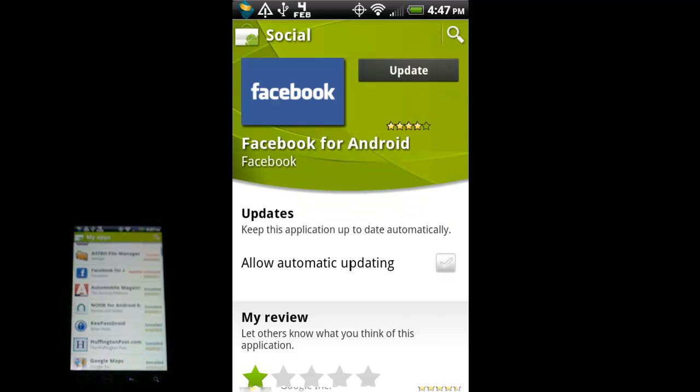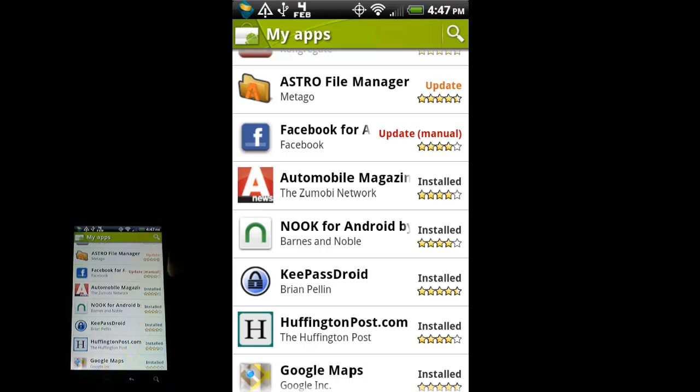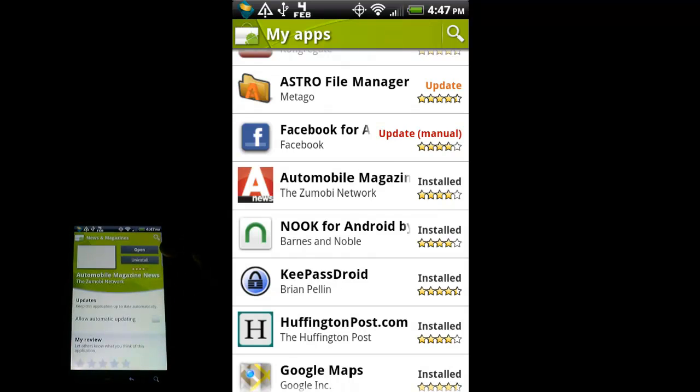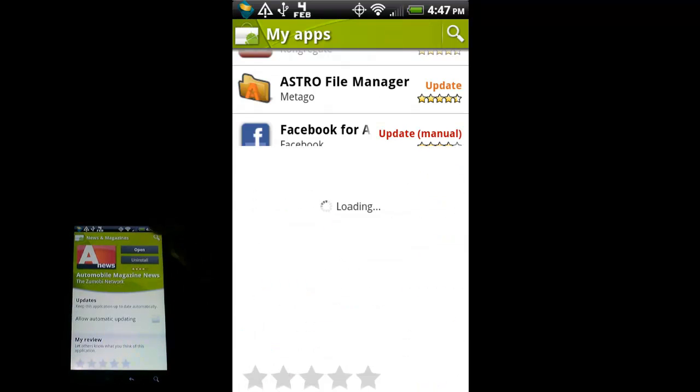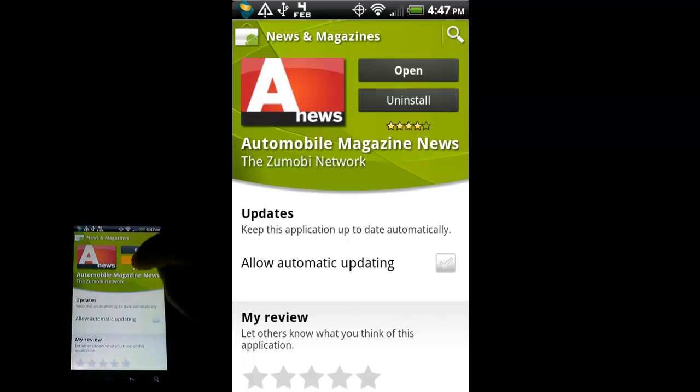So again, go back to My Apps. It'll say update manual. If you have automatic updating for an app turned on and you get one of these, that means you need to actually go in and tell it, hey, I want to update this app. So I'm just going to go and uninstall this application since I have plenty of news apps on here already.